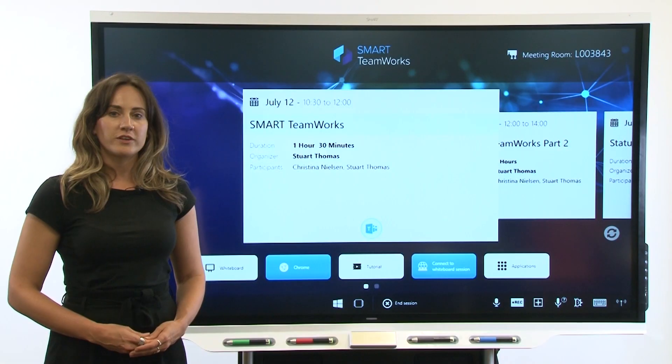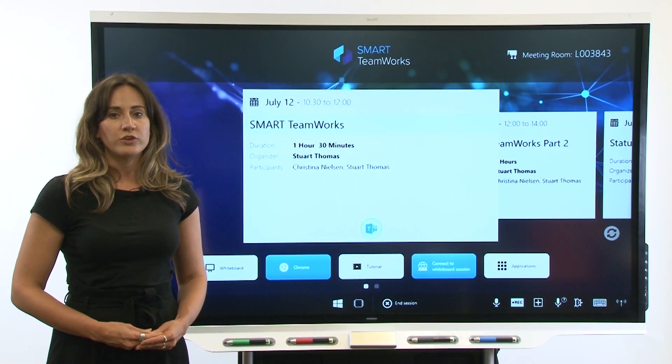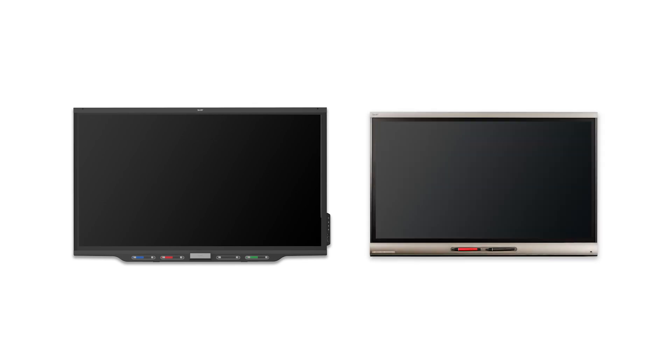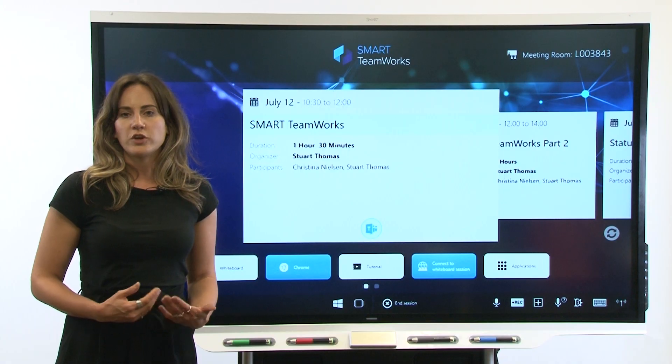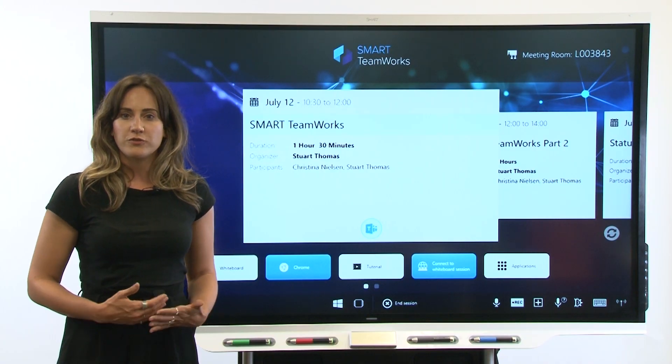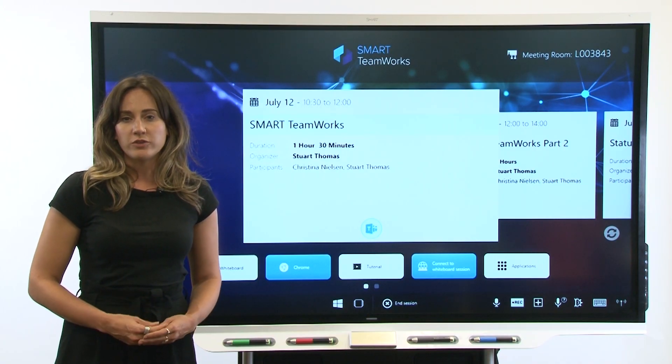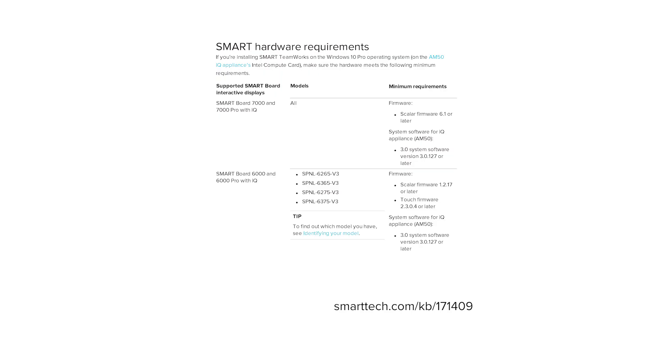Also, if you're installing Smart Teamworks for use with a Smart Board Interactive Display with IQ, it's important to make sure the display's firmware and IQ software have been updated. Using earlier versions of the firmware and IQ software can lead to issues with Smart Teamworks, so you'll need to update them before you continue.